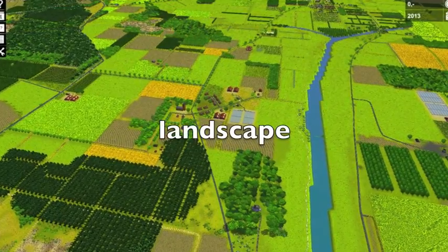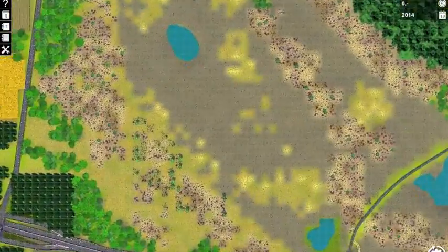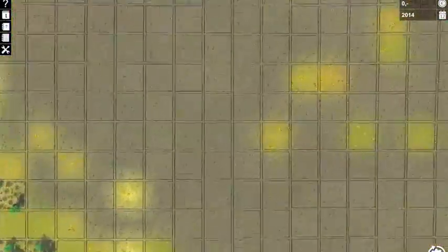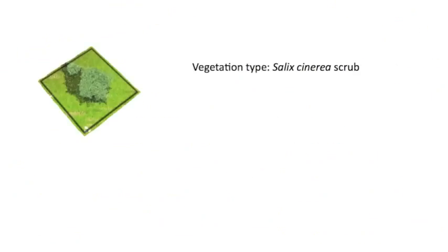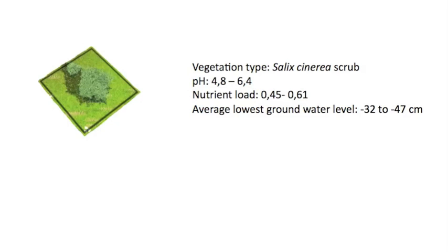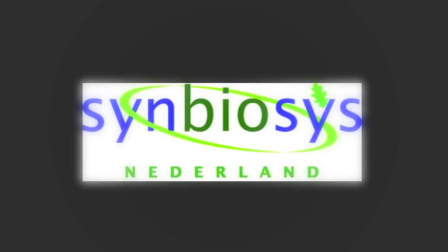The foundation of Ecosim is its landscape. It consists of a large amount of tiles, each of which corresponds to an area of roughly 10 by 10 meters. Each individual tile represents a vegetation type and has a score of ecological parameters programmed in, such as pH, nutrient load, groundwater level, and soil type. These data come from a vegetation database called Symbiosis, developed at Wageningen University.